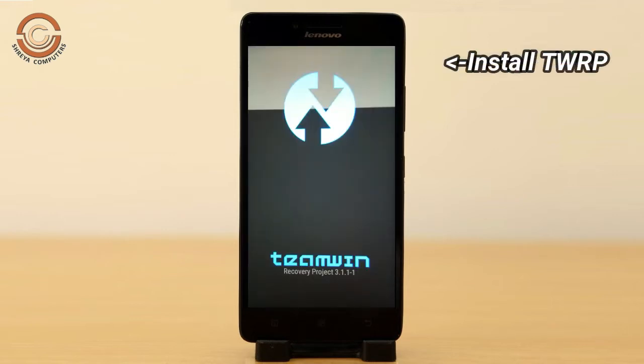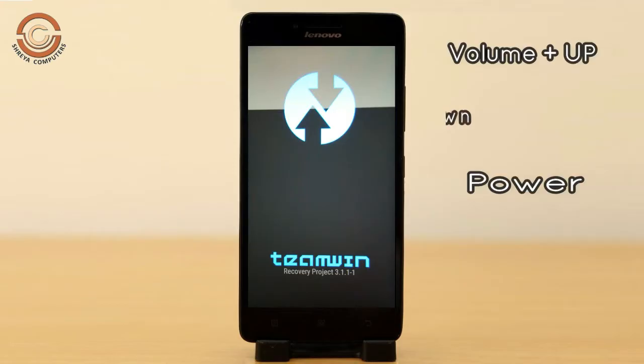Let us boot our device into TWRP recovery mode. We press the volume up and down and power button simultaneously.